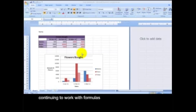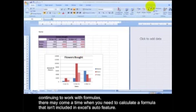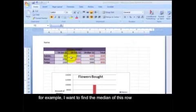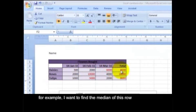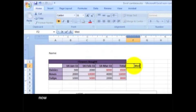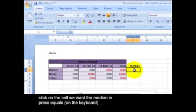Continuing to work with formulas. Continuing to work with formulas, there may come a time when you need to calculate a formula that isn't included in Excel's auto feature. For example, I want to find the median of this row. Now, first I'm going to label it.